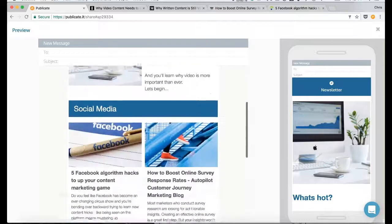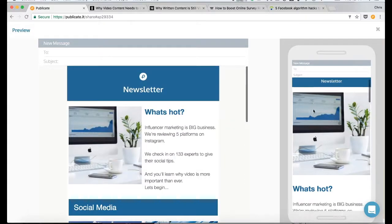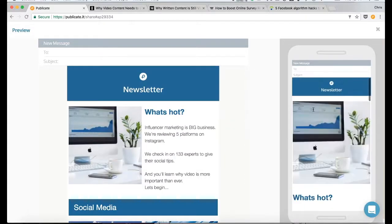Welcome to this walkthrough video of Publicate where I'm going to show you how to create this newsletter in under four minutes.